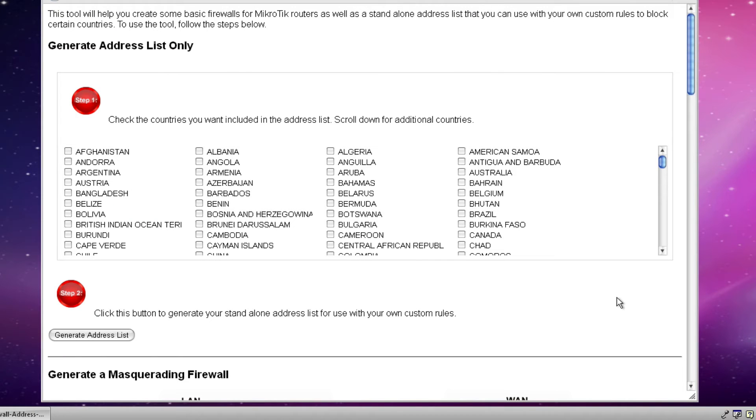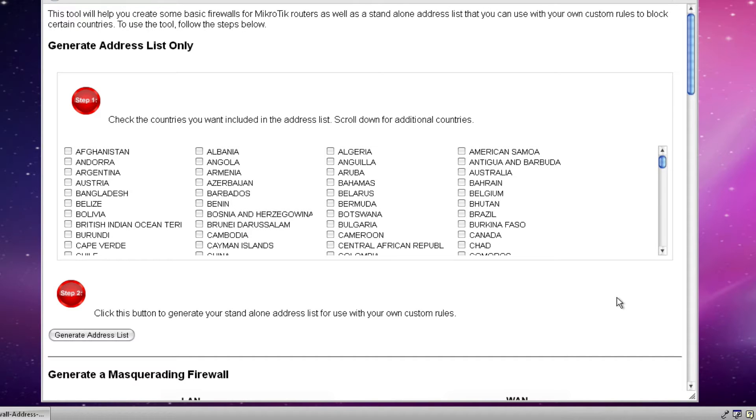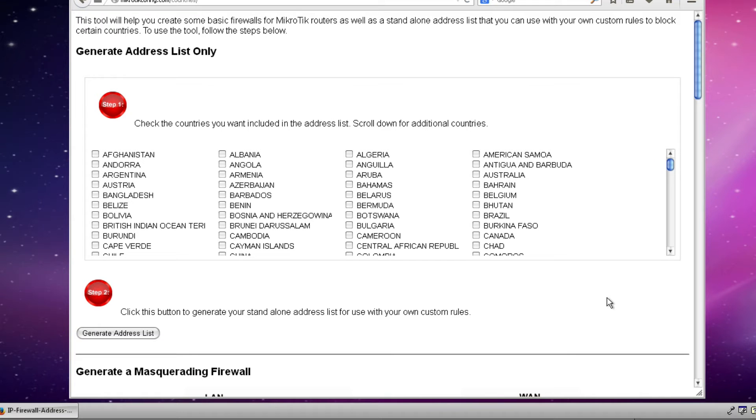This is a brand new tool that was created by ISP supplies as well as learnmicrotik.com to help new users especially create simple but very effective firewalls. In addition, the tool has the ability to allow you to create address lists to block access to or from certain countries. So it really has a lot of value in that respect in that you can create a configuration that is particular to your needs.